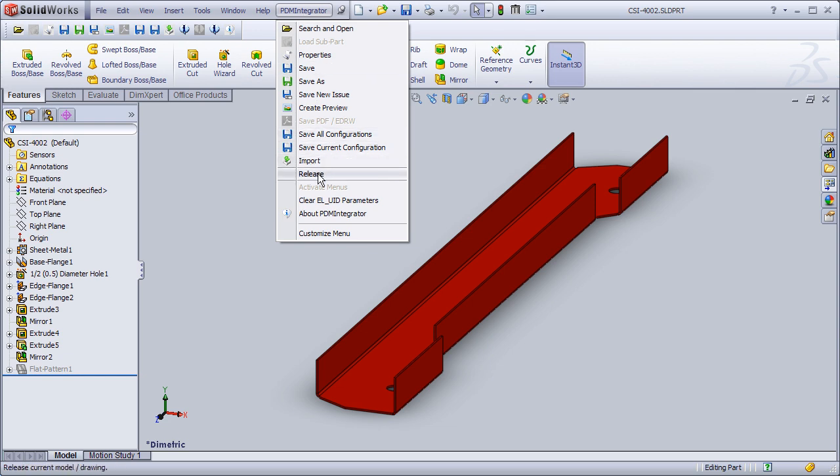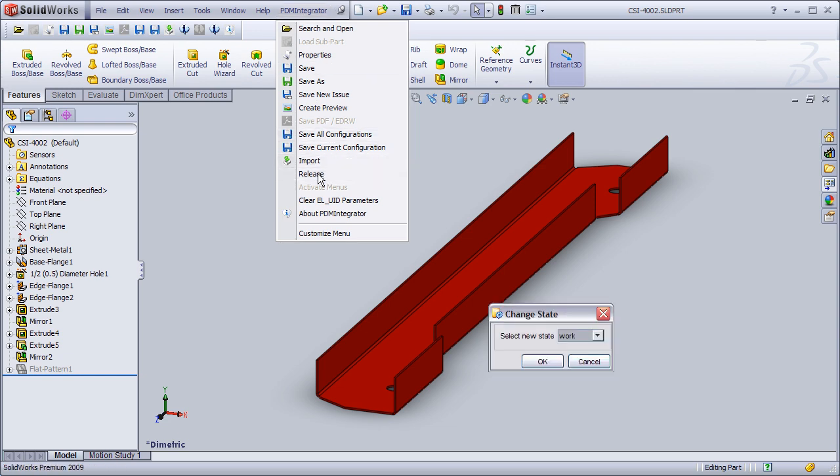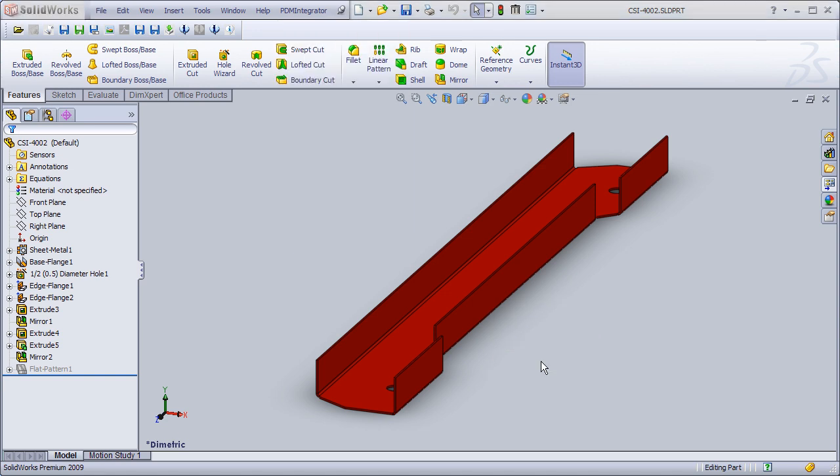This menu option follows the model manager access controls and is therefore restricted to users who have the right to change states.